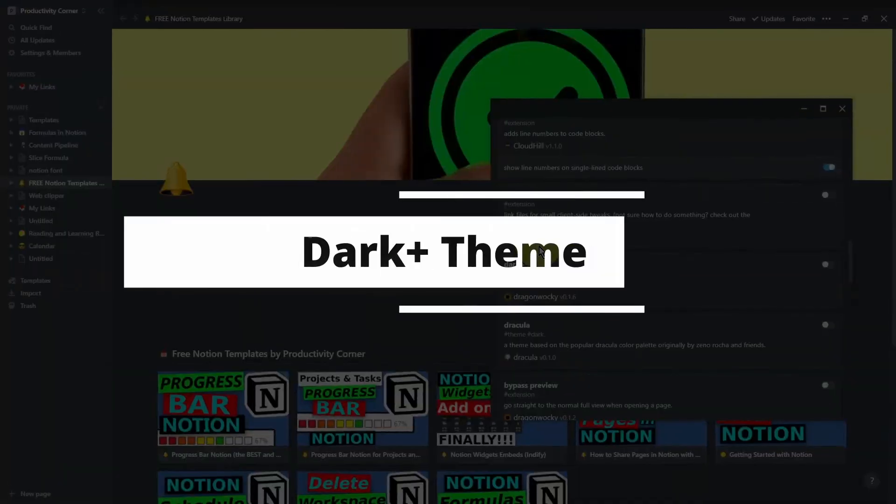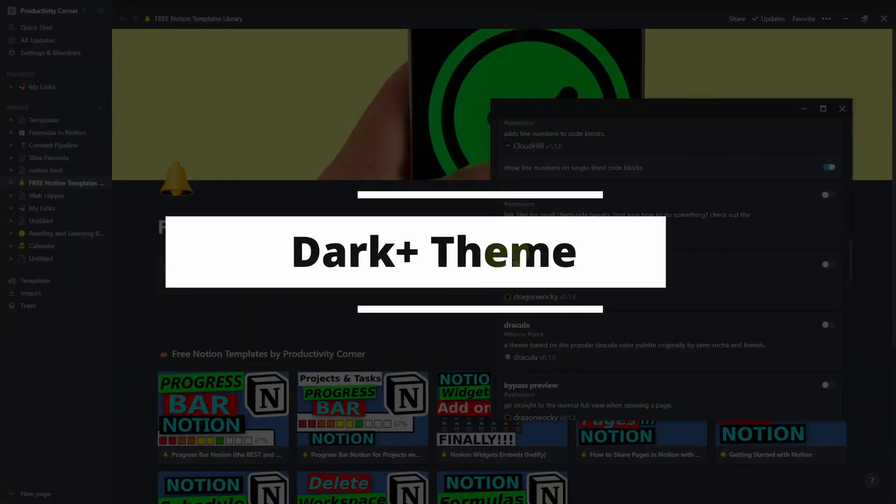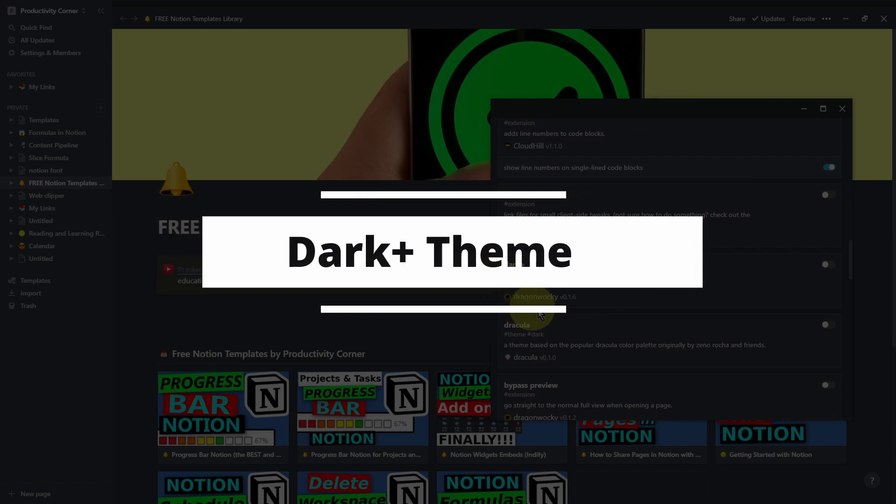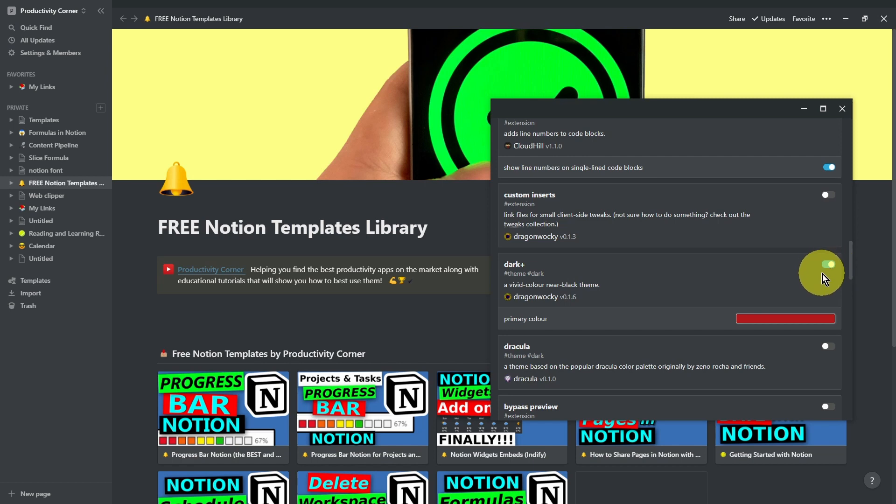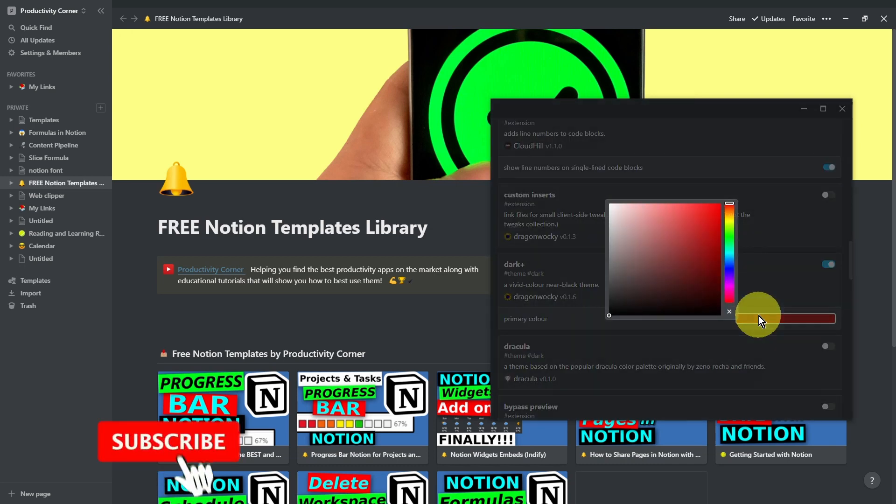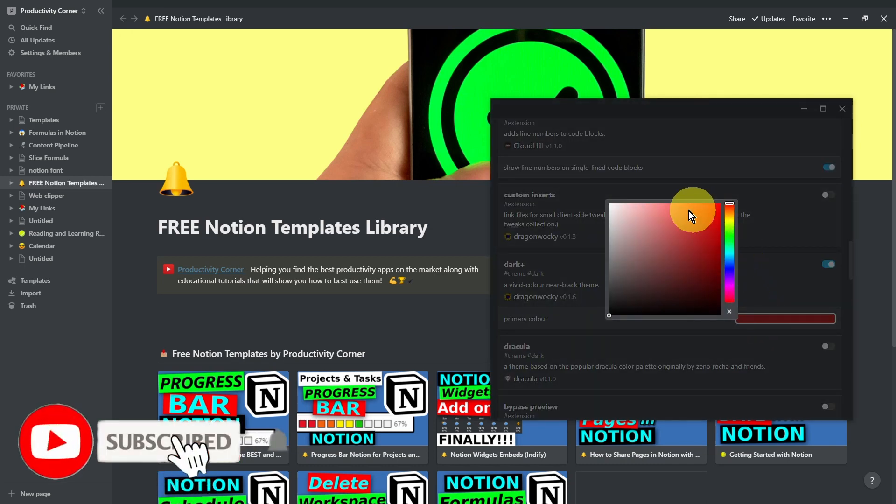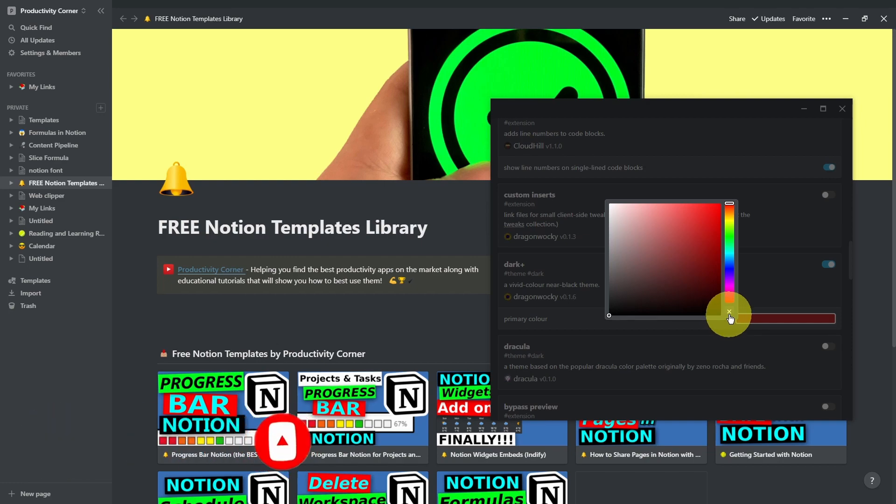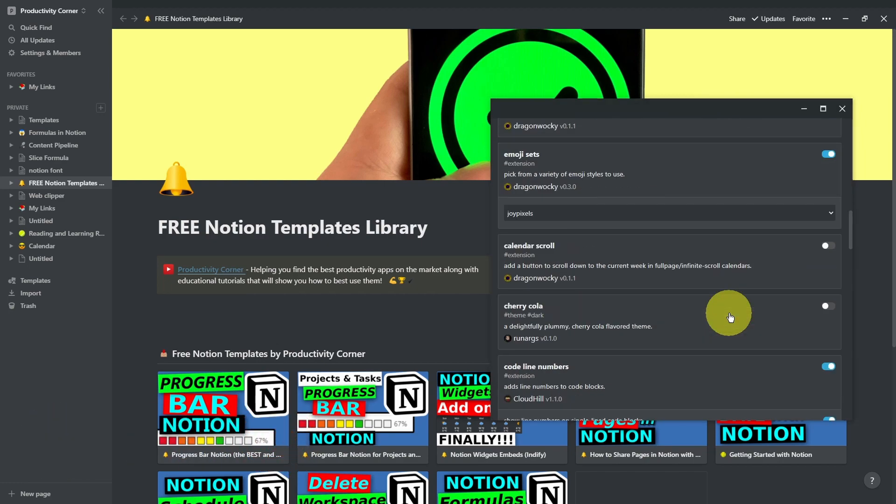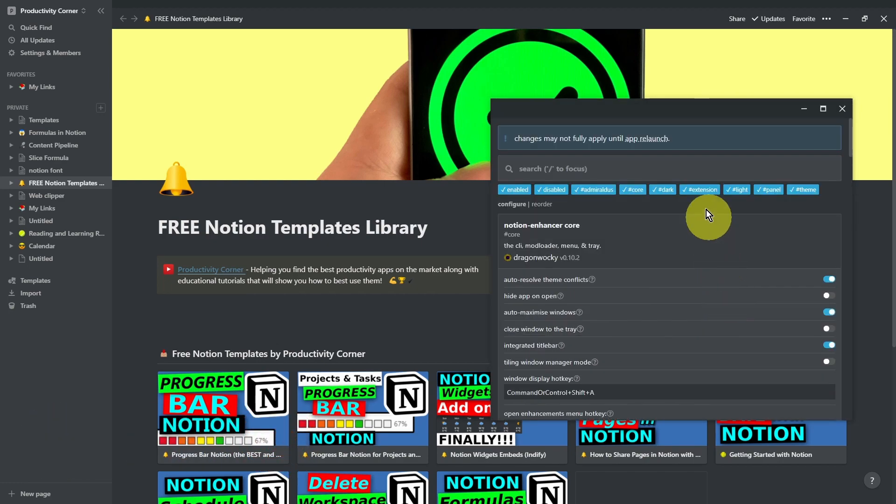So the next section of the Notion Enhancer we're going to go through is the Dark Plus theme section. Let's go ahead and enable this. When you turn this on, you'll notice that there's another option that appears, which is the primary color option. You can actually go ahead and change this to a different color if you want. But for the purposes of this tutorial, I'm going to keep it to the default setting. Now let's go ahead and relaunch the app.